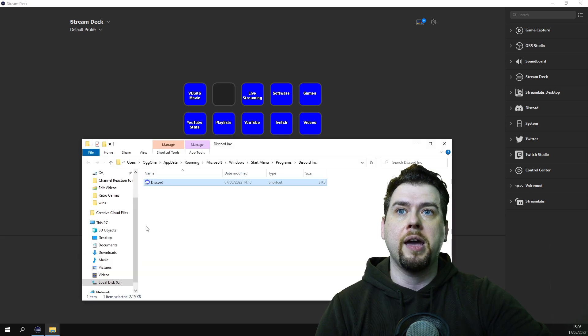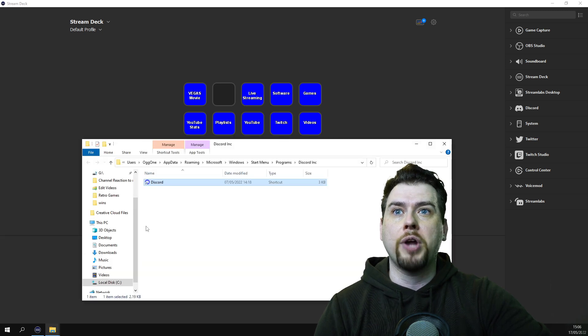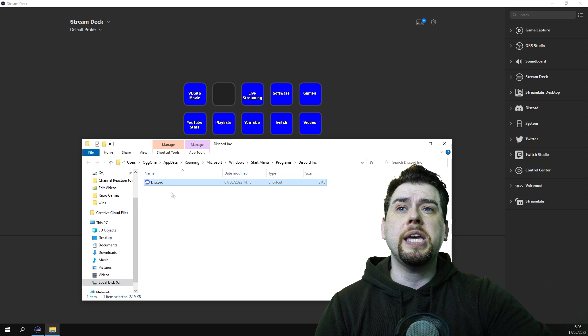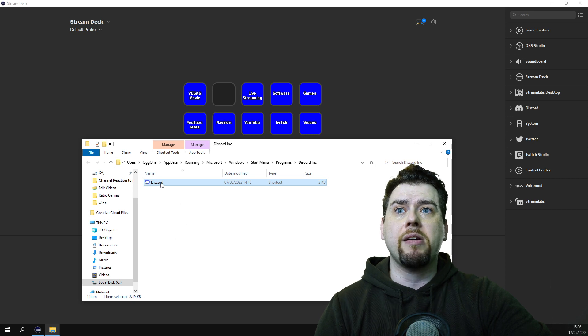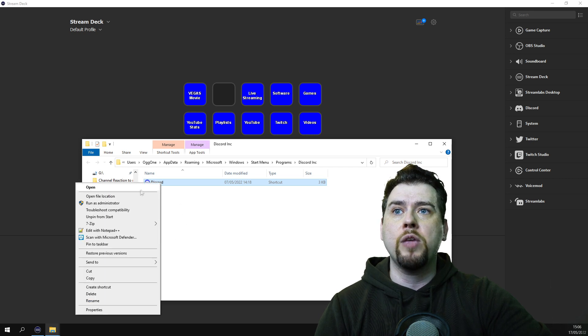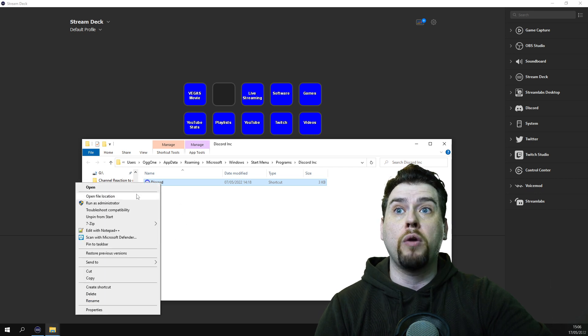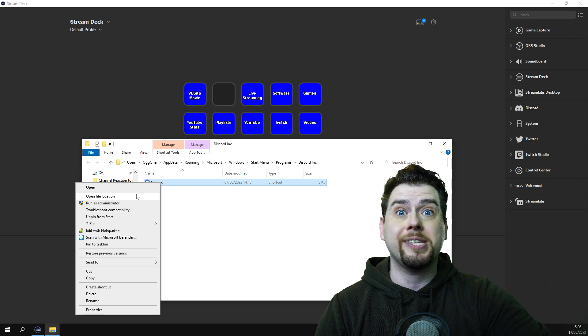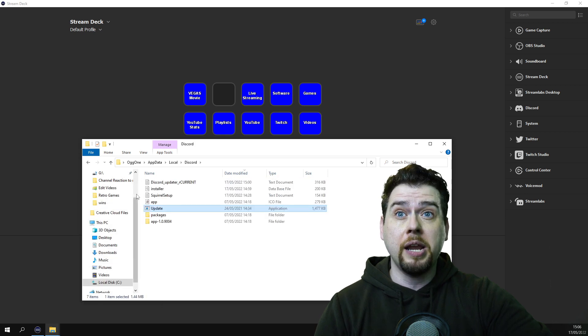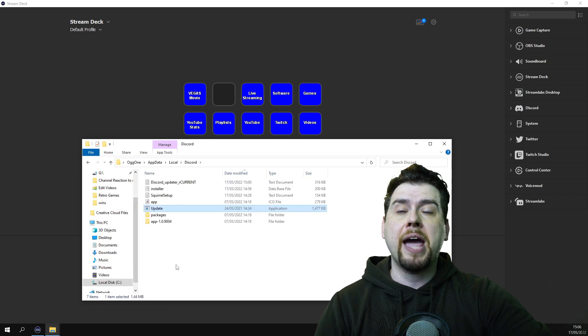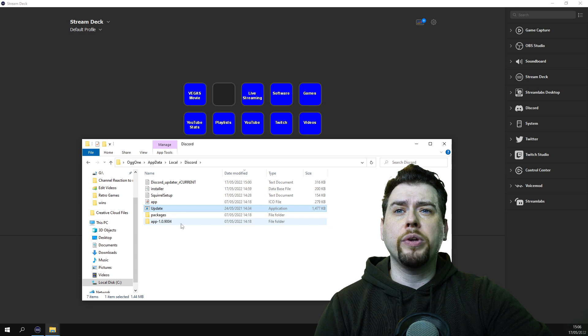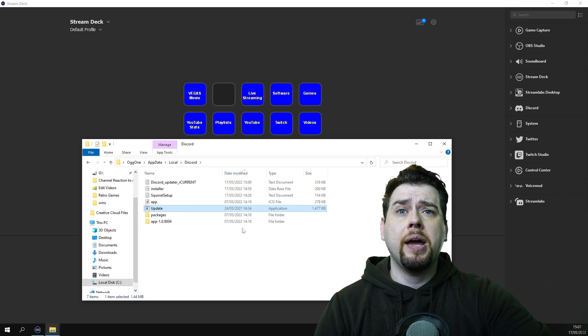Once you're there, this folder will pop up. What you want to do is right-click on Discord again, and then you want to open file location for the second time. Click on it. Now you will see this, and what you want to do is click on the one that says app.